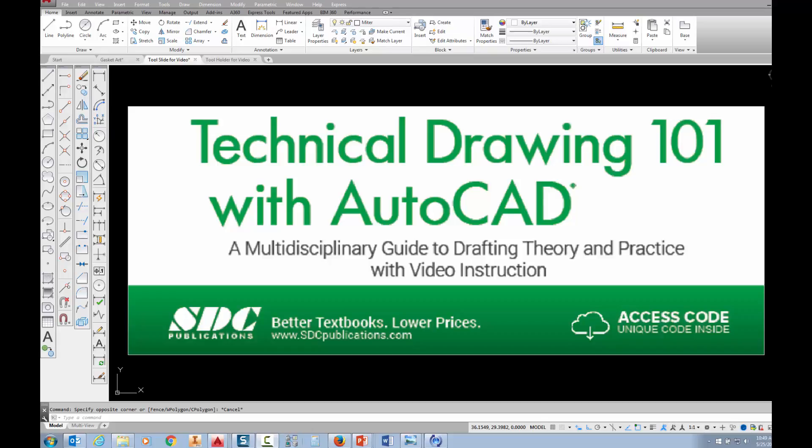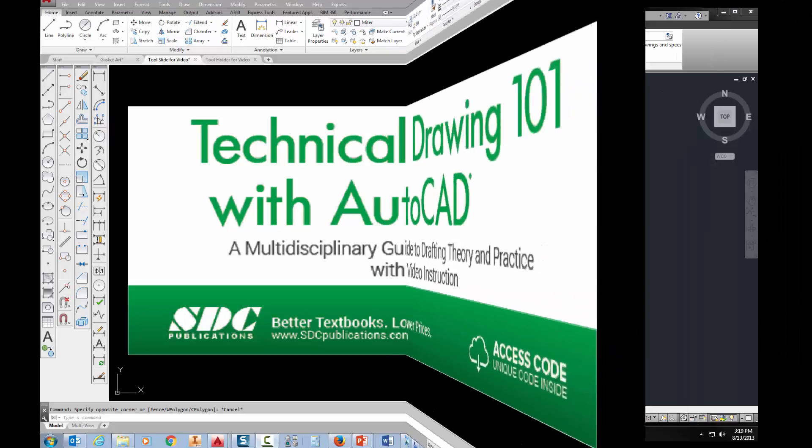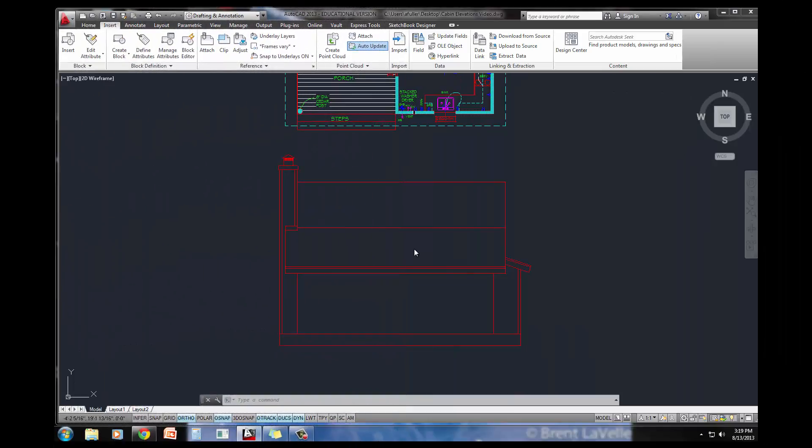The project shown in this video can be found in the textbook Technical Drawing 101 with AutoCAD, available from SDC Publications. In this video, I'm going to show you how you can do the front elevation doors and windows for the final cabin project in your technical drafting book. This is Chapter 12.